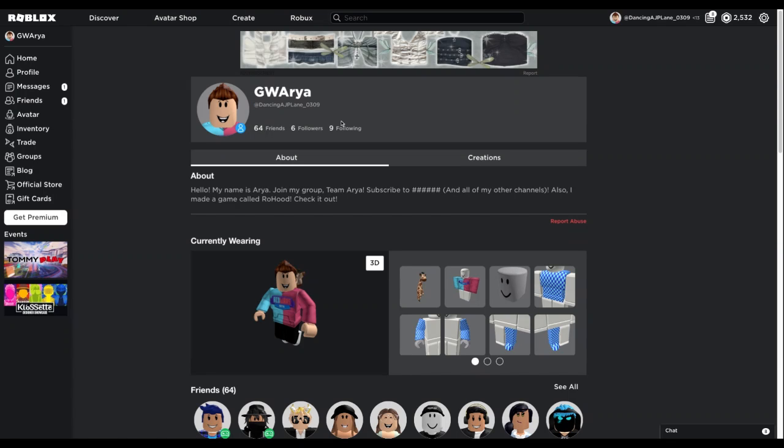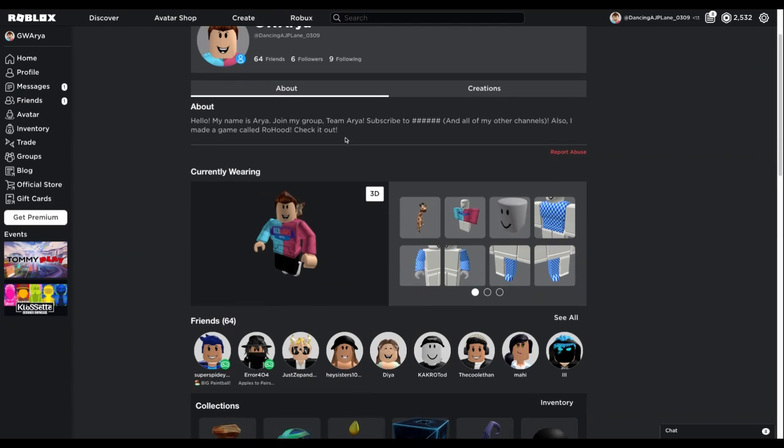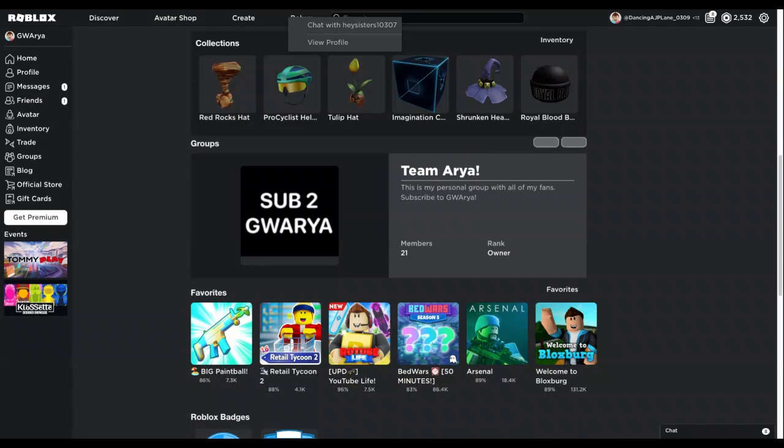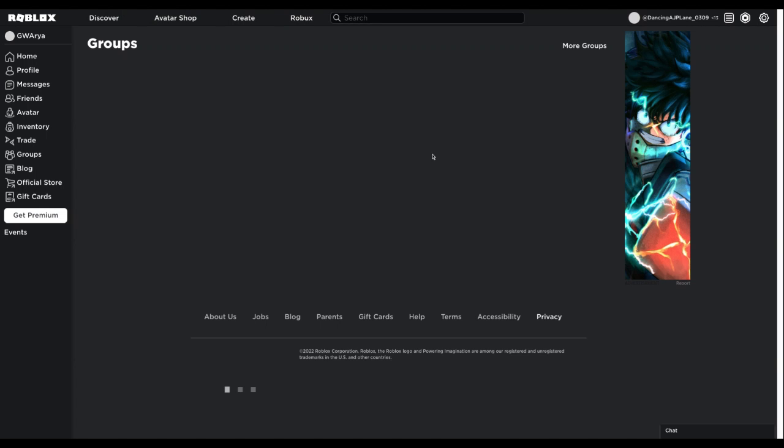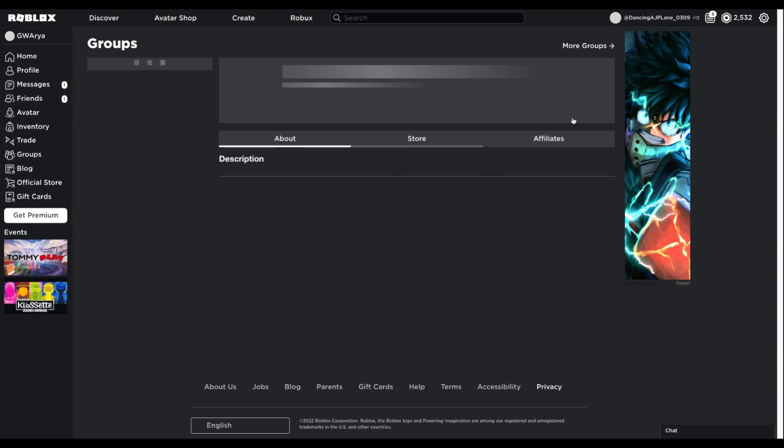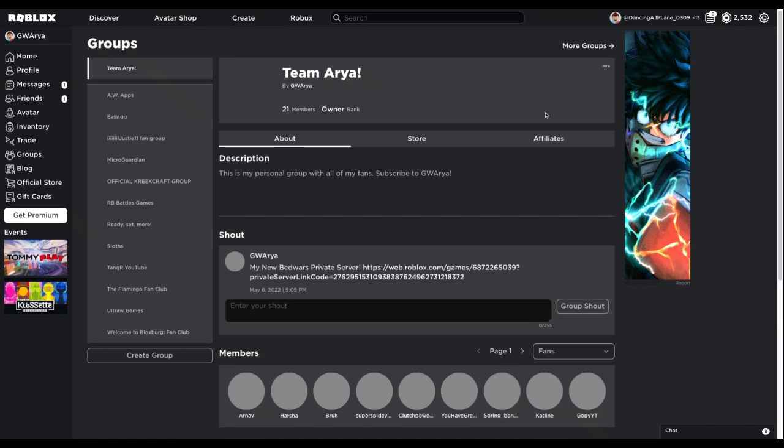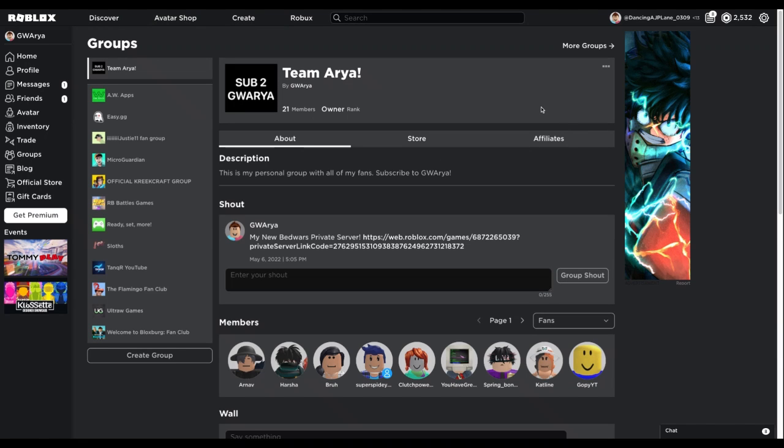Scroll down past the avatar and go to Groups. This is Team Aria. Click on it and press Join Group. You can join the group at any time—it's free.